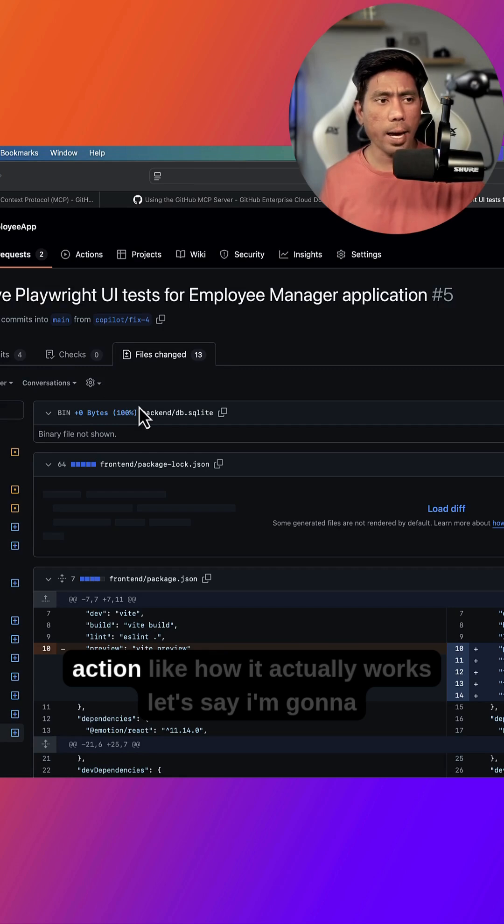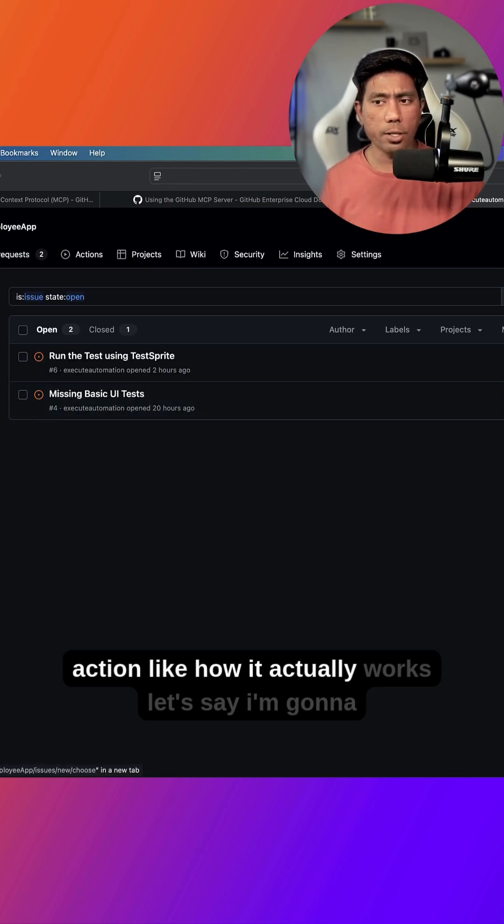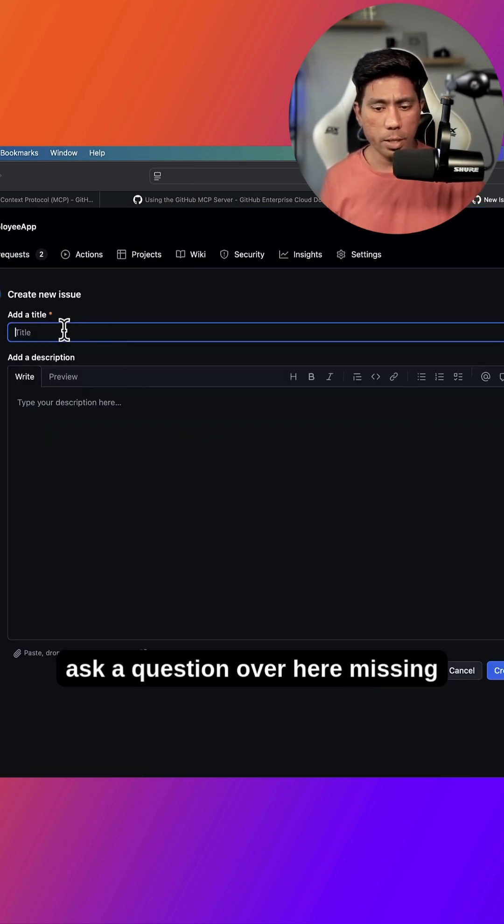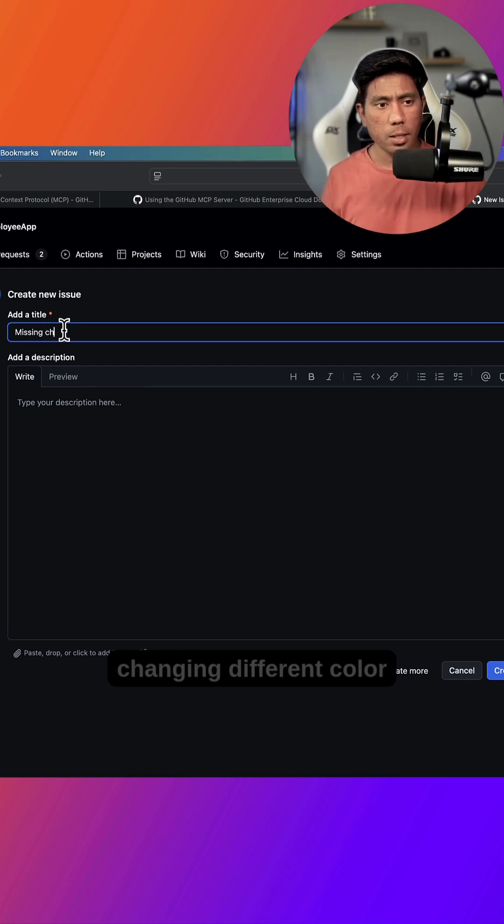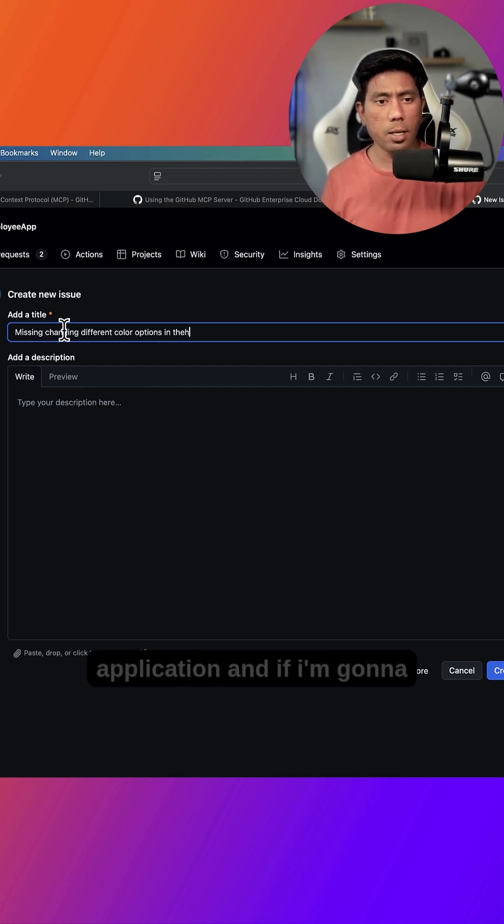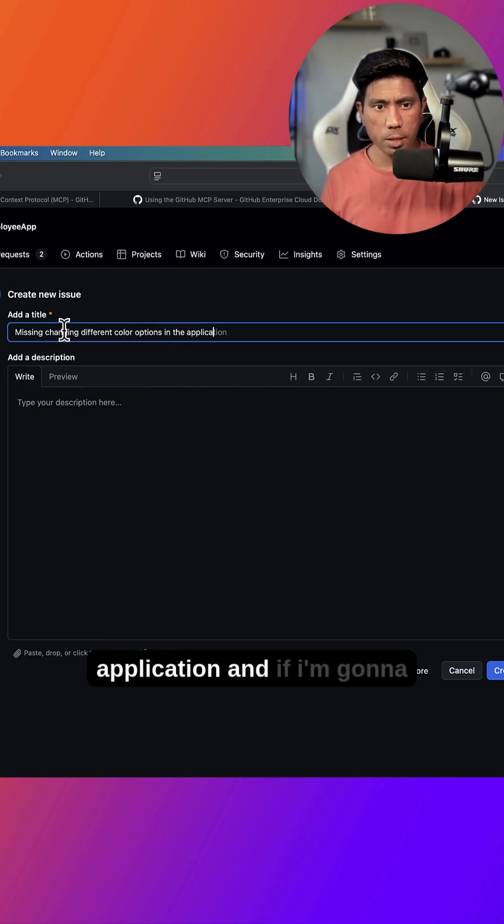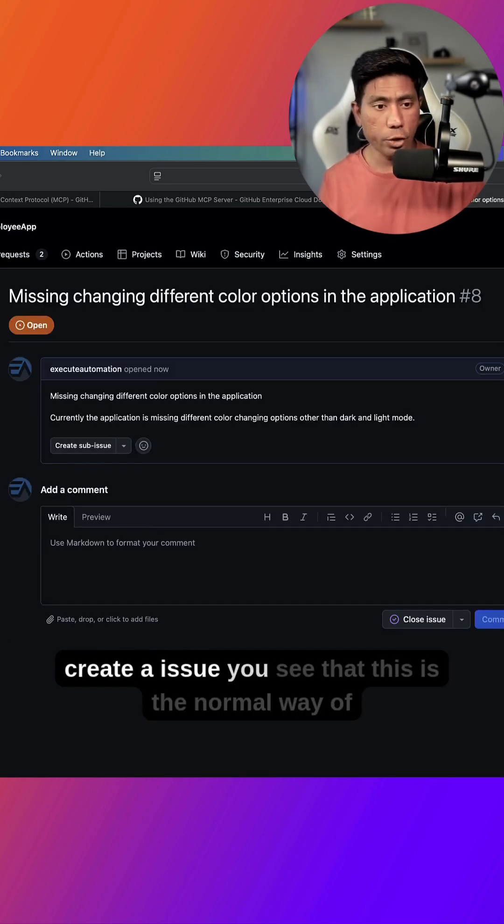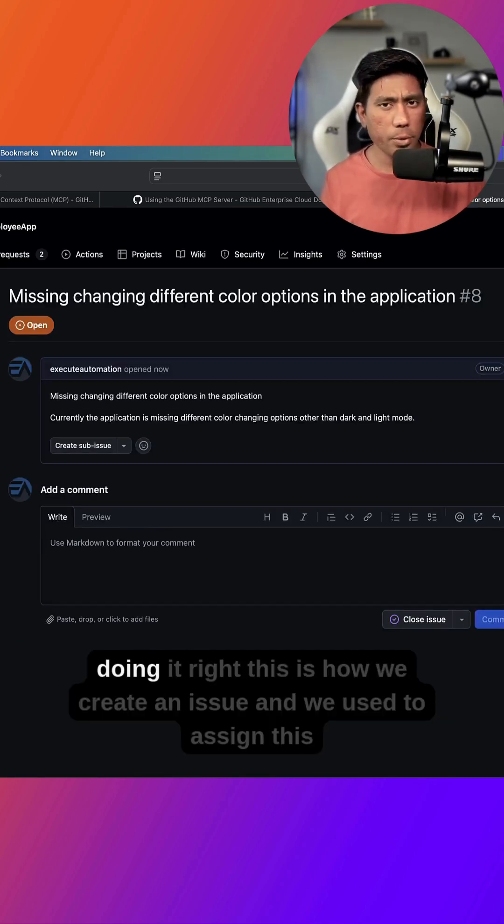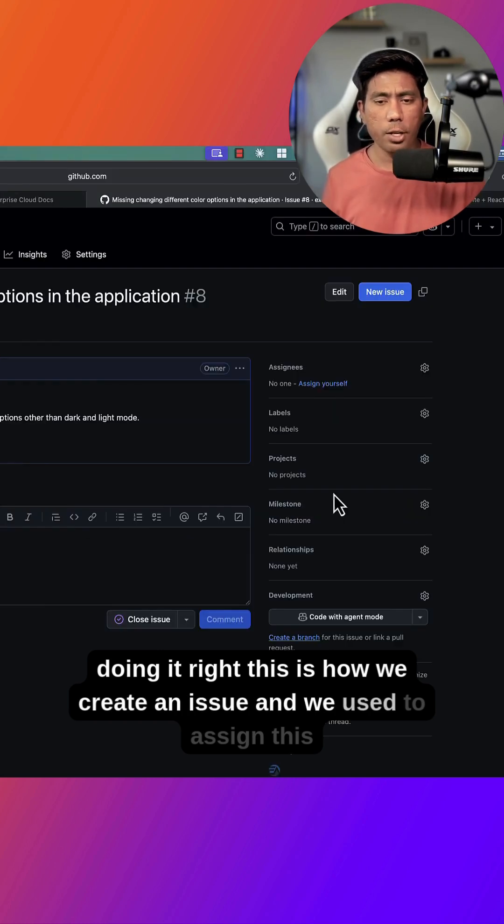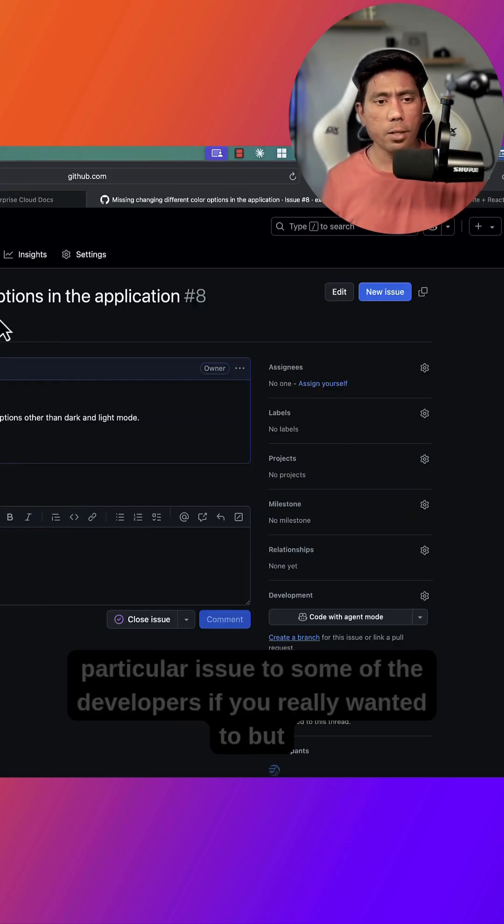Just to show you in action how it actually works, let's say I'm going to ask a question over here, missing changing different color options in the application. And if I'm going to create an issue, you see that this is the normal way of doing it, right? This is how we create an issue. And we used to assign this particular issue to some of the developers if you really wanted to.